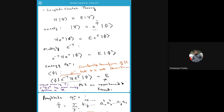We deal with most of the derivation in operator form and then convert it to matrix elements of those operators. Then we get a set of nonlinear coupled equations which we solve in the usual manner — iteratively.